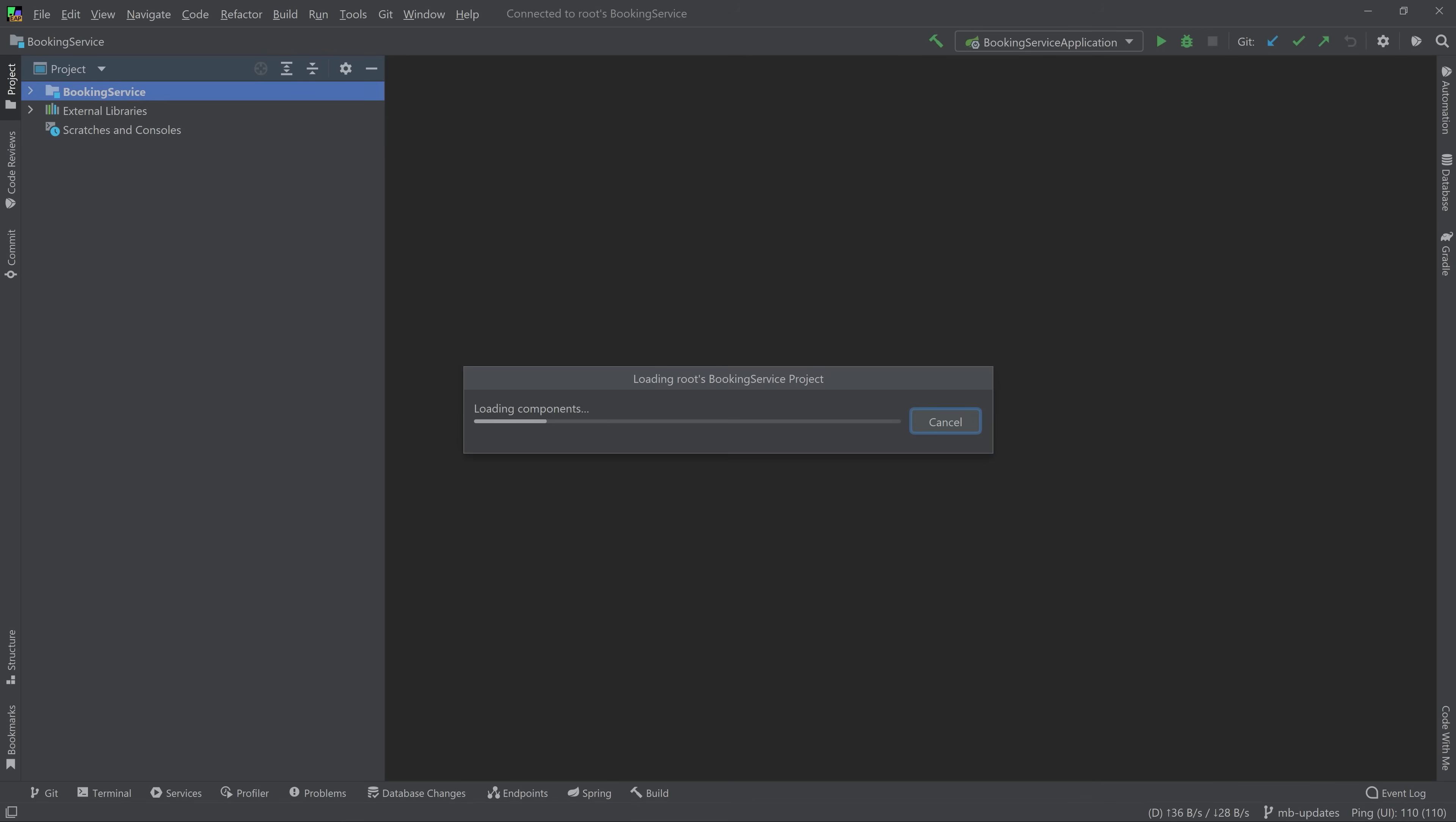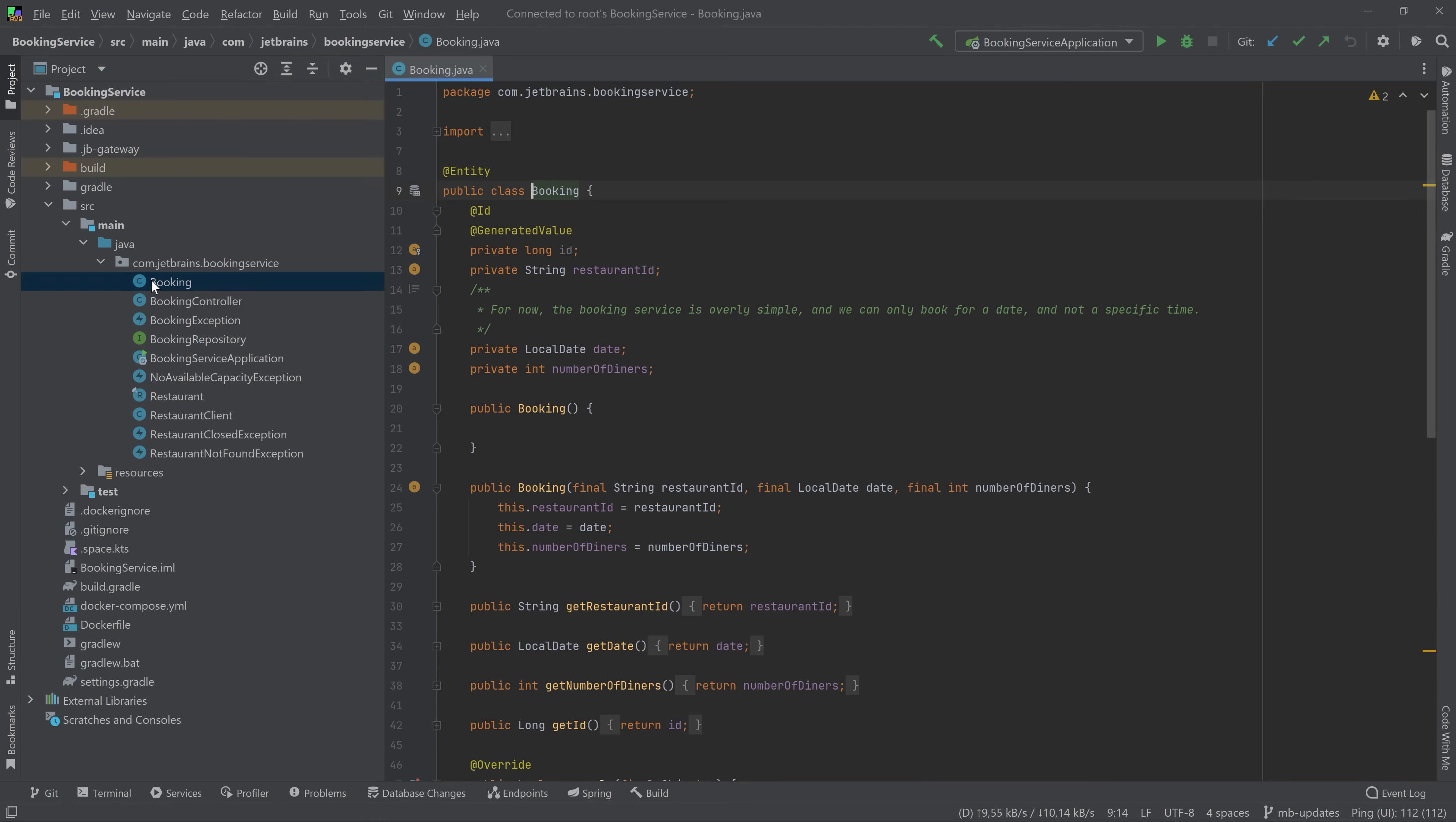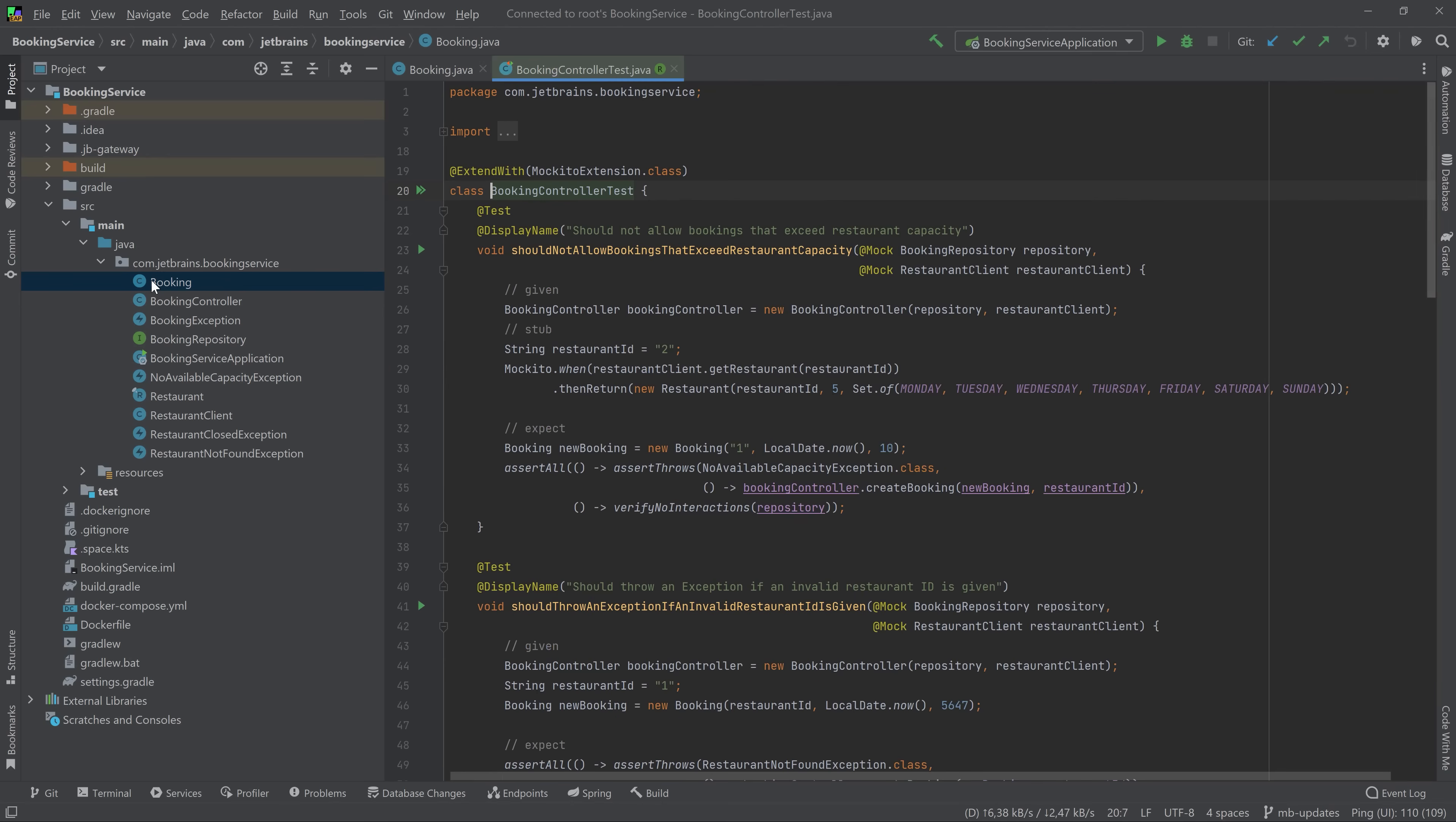On your local machine, you're running a thin client that communicates with the full IDE backend in space. You can do anything you would be able to do locally. You can explore your project, work with code and write code, use navigation, run unit tests, and all that.